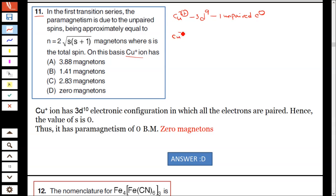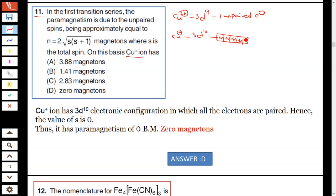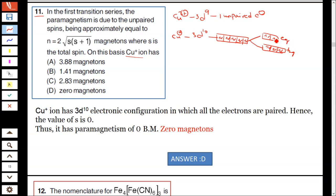Whereas in Cu+ ion, it is 3d10. All the electrons were paired, and there is no unpaired electron — n equals 0, hence mu equals 0.